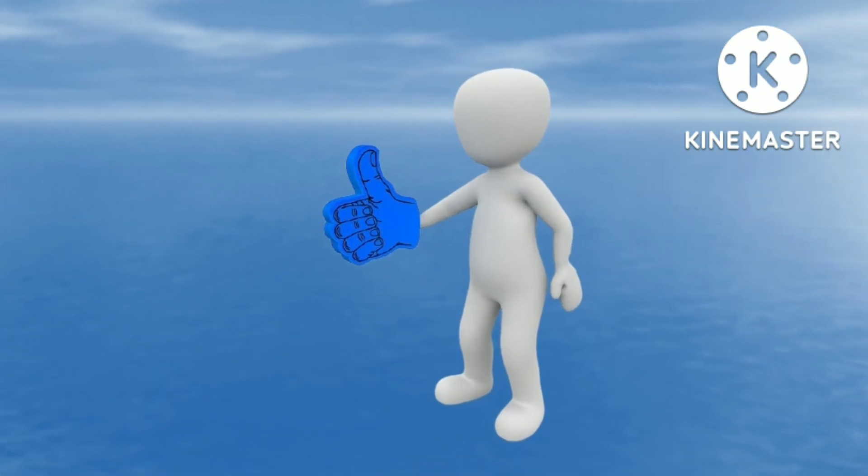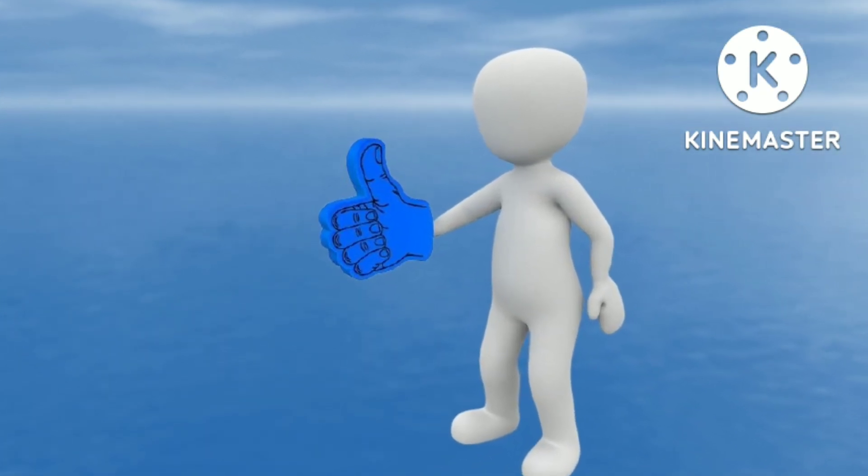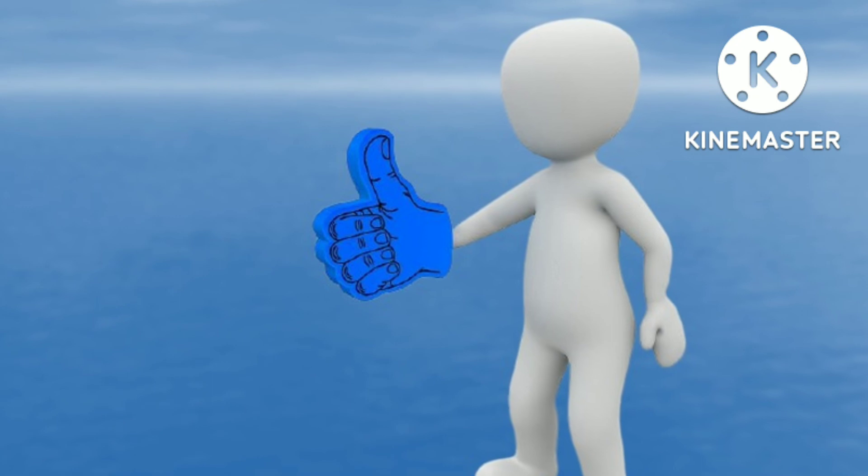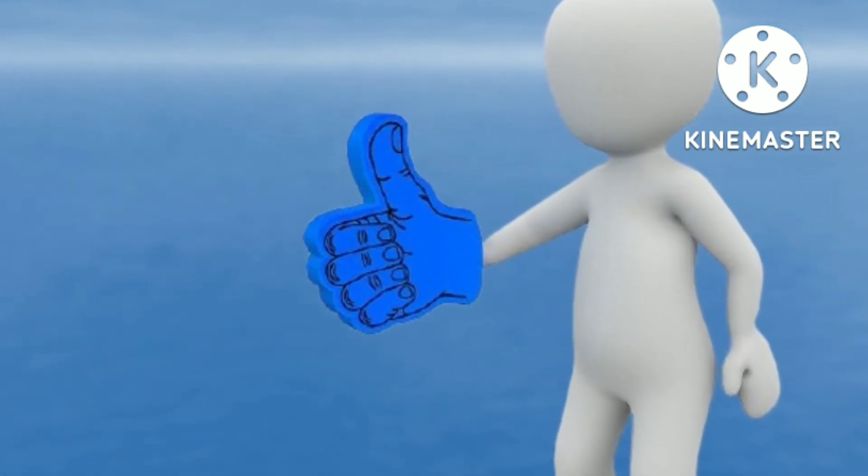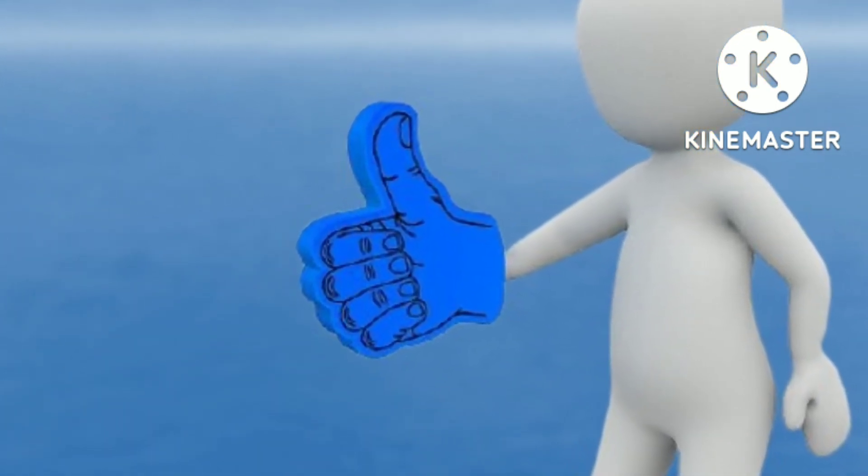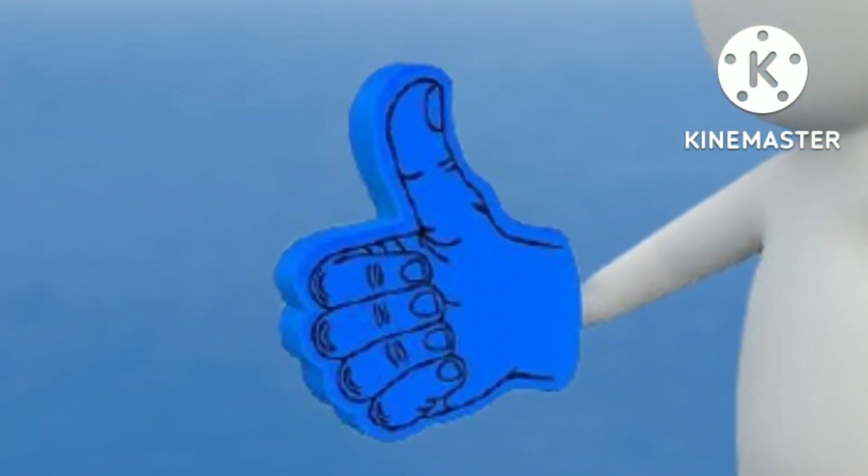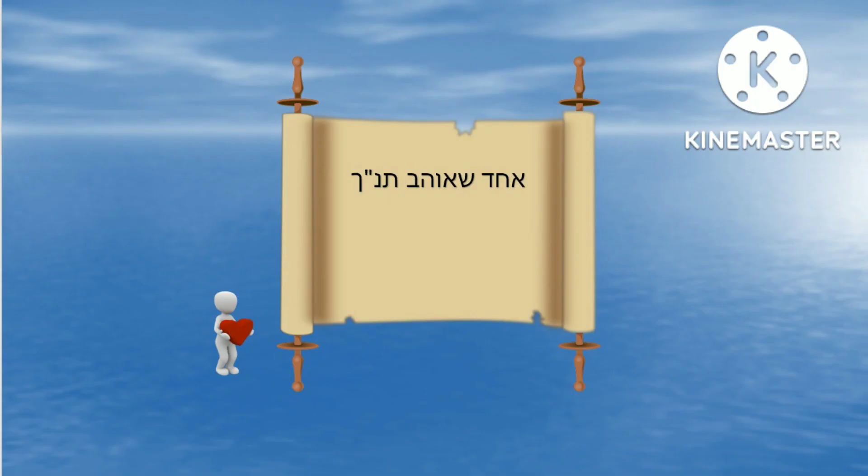If you enjoyed this video, please subscribe. You're more than welcome to also pass this on to a friend. You could also look for my new book, now available only in Hebrew, in a link in the description below. As always, I am Dovi Holtz, one who loves Tanach.